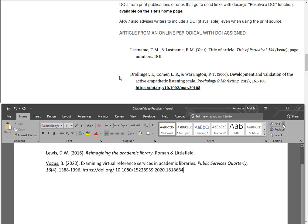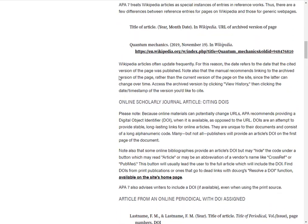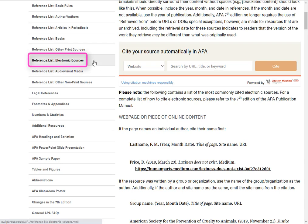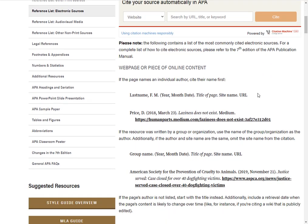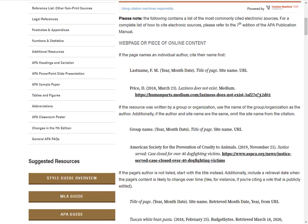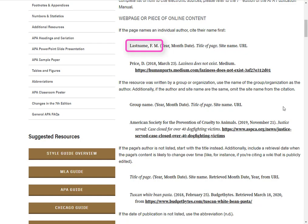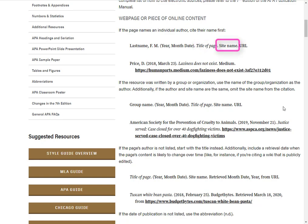Now let's move on to our final citation example and practice: a web page. Since I'm citing a web page, I will click on Reference List Electronic Sources. Scroll down a bit and we can see the format template under web page or piece of online content. By now, you should start to see a pattern arise when citing APA: author, date, title of work, publication information, and location information.